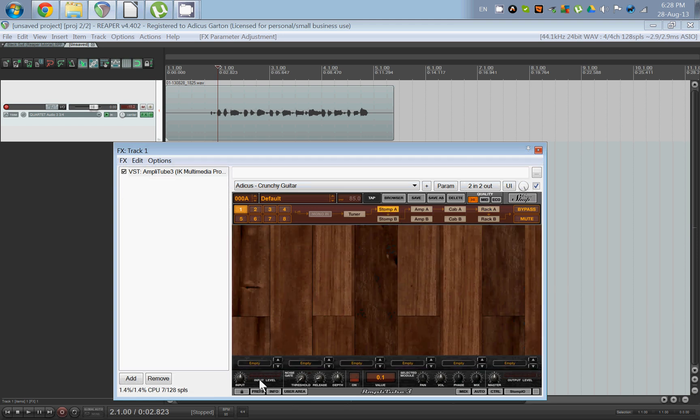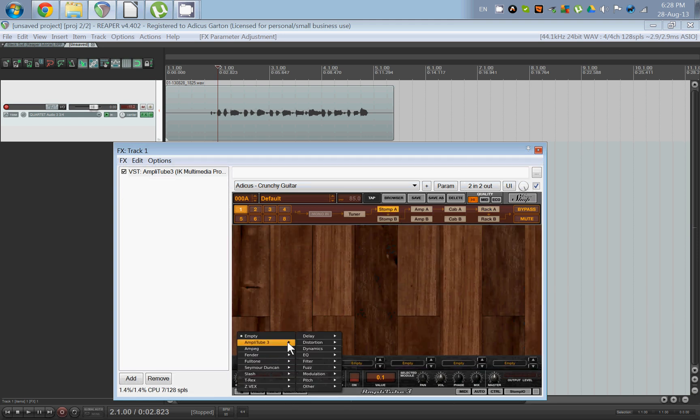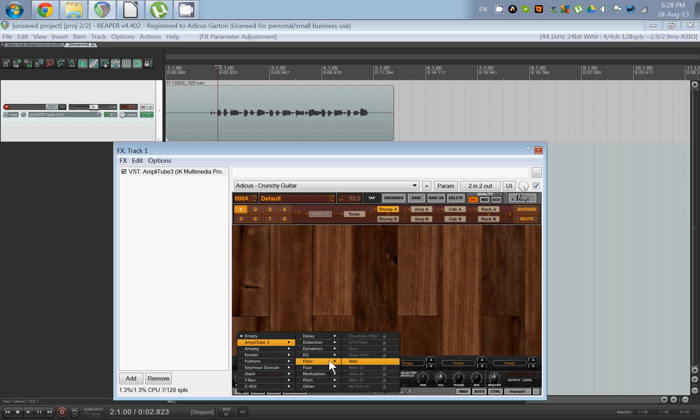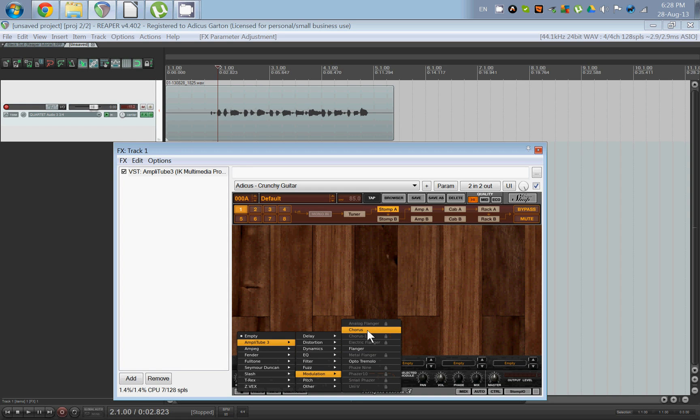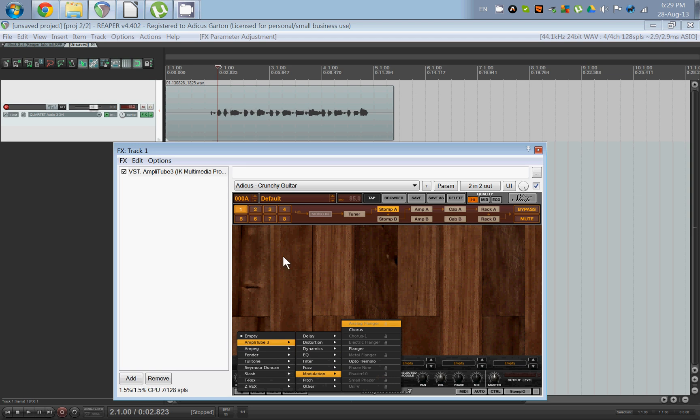And once you have that going, you can add, for example, a wah pedal. For free there's also a tremolo, flanger, and a chorus. So if you want to use a phaser, for example, you could use the JS phaser, which is very simple and is just a digital phaser. It's not meant to sound like any professional pedals that you can actually buy. But if you don't want to buy one from Amplitube and you need a little phaser, then that's a good one to have.